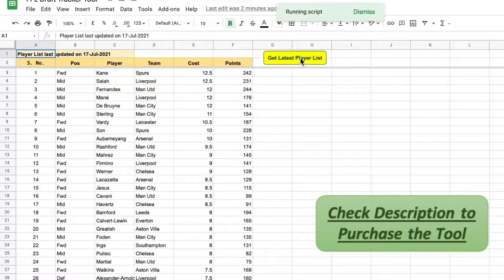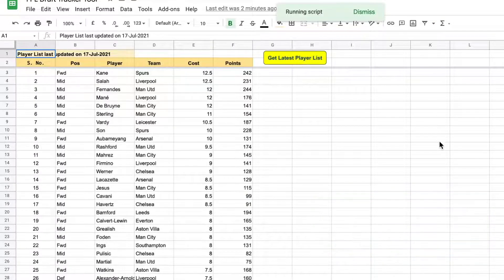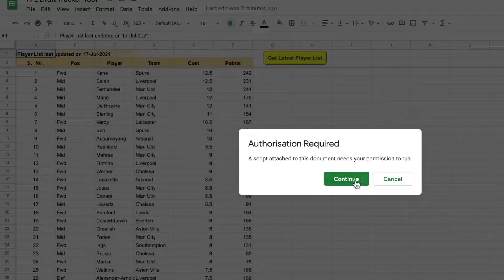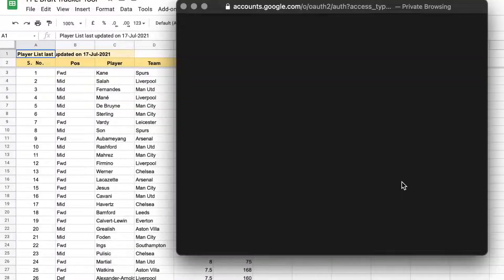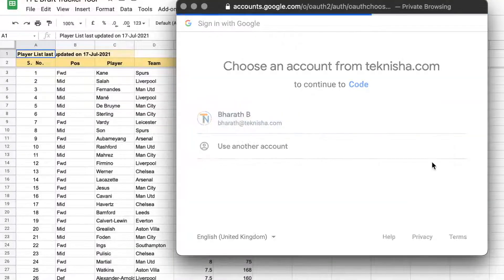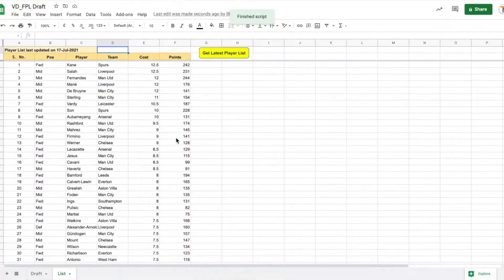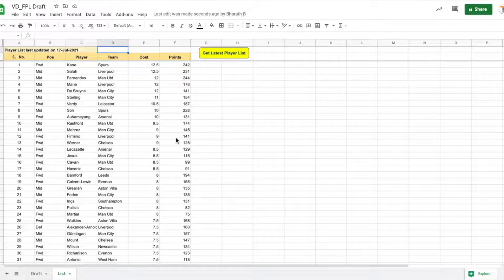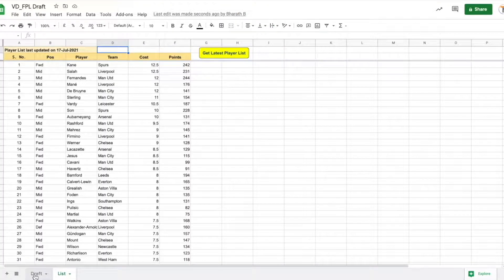If it is the first time that you are going to press the button, you need to give it authorization. And once you do that, the player list gets updated. Once you have got the player list updated, you can go to the draft sheet.